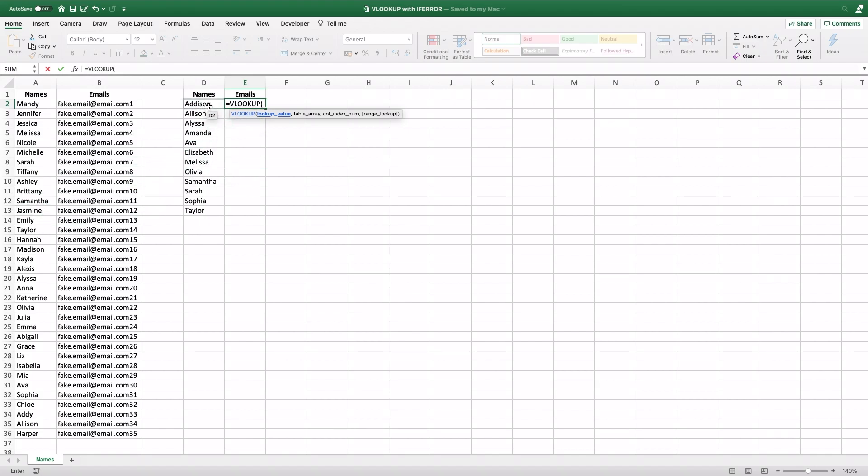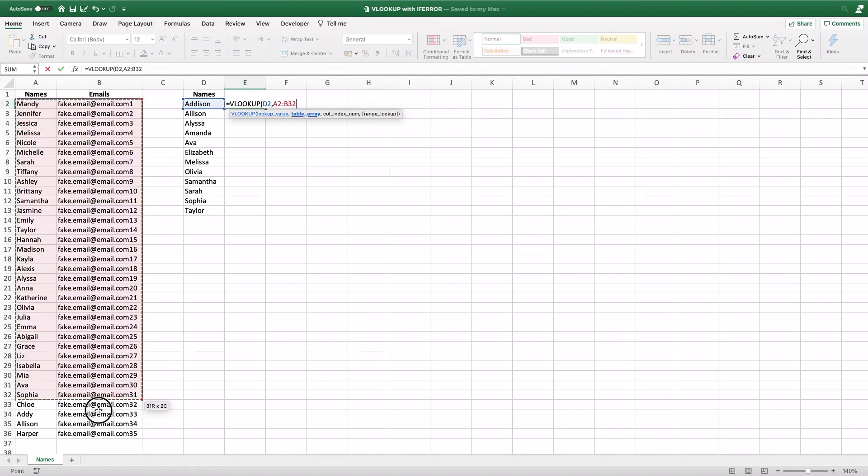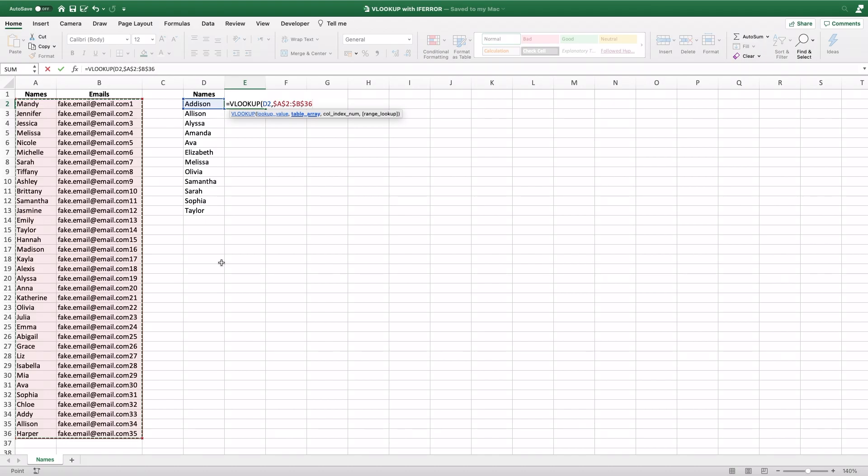So the lookup value will be the name, the table array will be all of our names and emails here, and we're going to do CMD-T to lock that in on a Mac. And then the column index number, the name is in column one. We're trying to pull the emails from column two of our table.